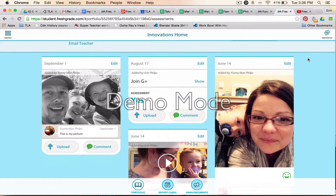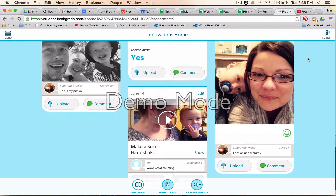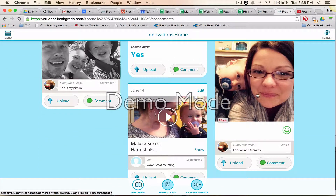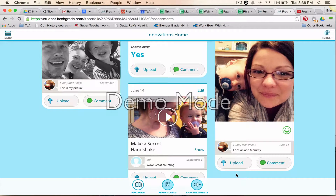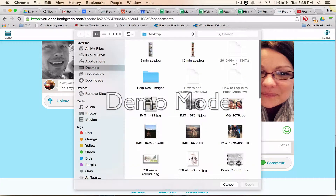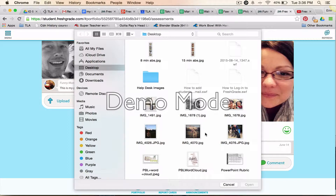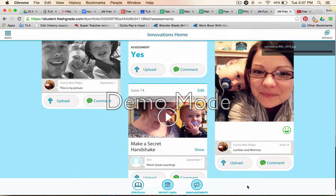Another way you can choose to upload a sample is if this was your first draft. Pretend this picture was your first draft and you wanted to upload a better, revised draft. You would go in to upload again — I'm going to choose this dog, and he's going to be my final draft.